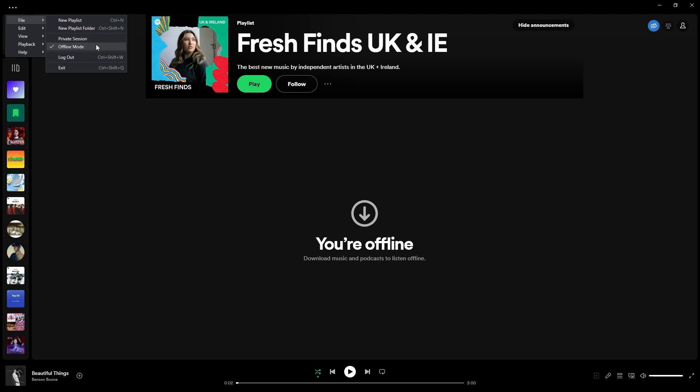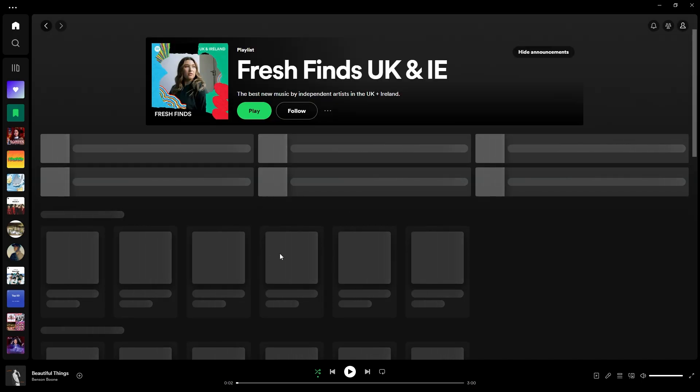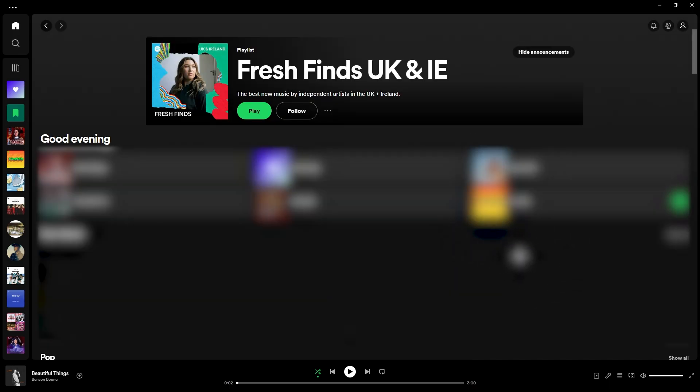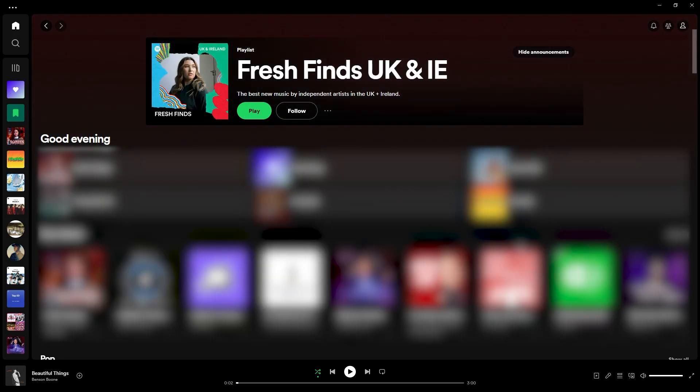As you can see, this is currently ticked, meaning that we are currently in offline mode. So if we go ahead and click on this, this will switch it off, and now we're able to go back into Spotify and connect once again via online. And there you go — I hope that you have found this tutorial useful. See you guys next time!